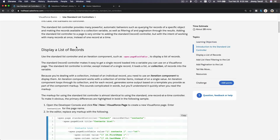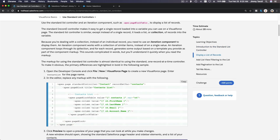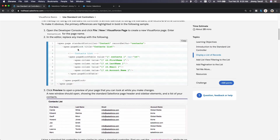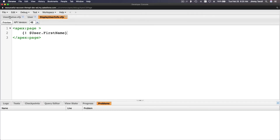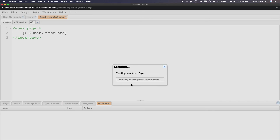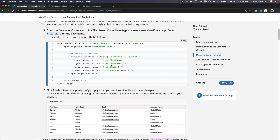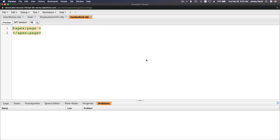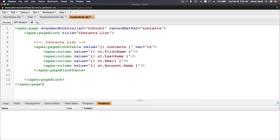So, displaying a list of records. If we check on the code here, let's just create the page first — it's called contact list. File, new Visualforce page, and name it contact list. Let's copy this and paste it here.